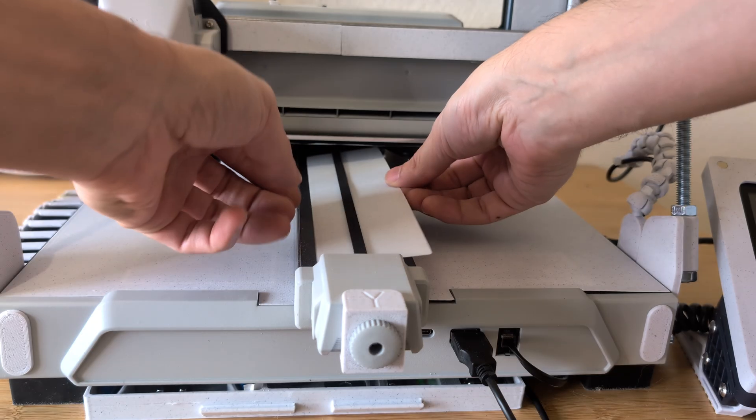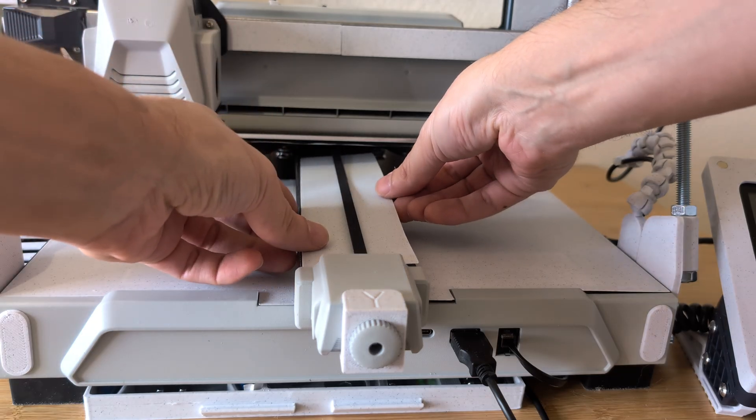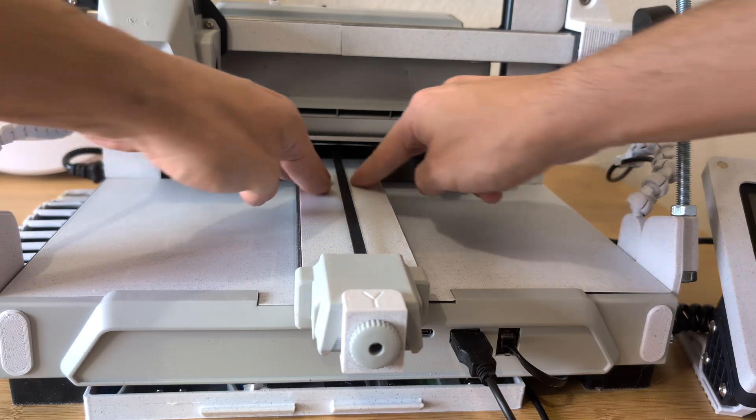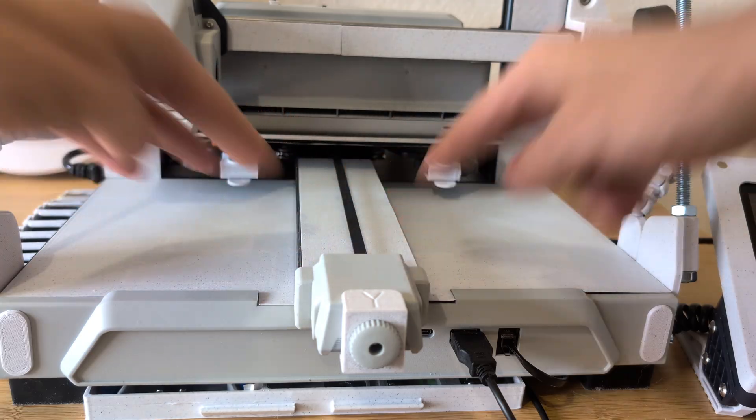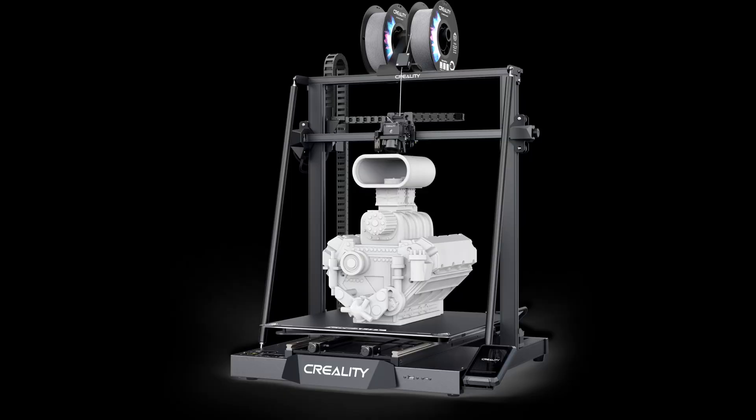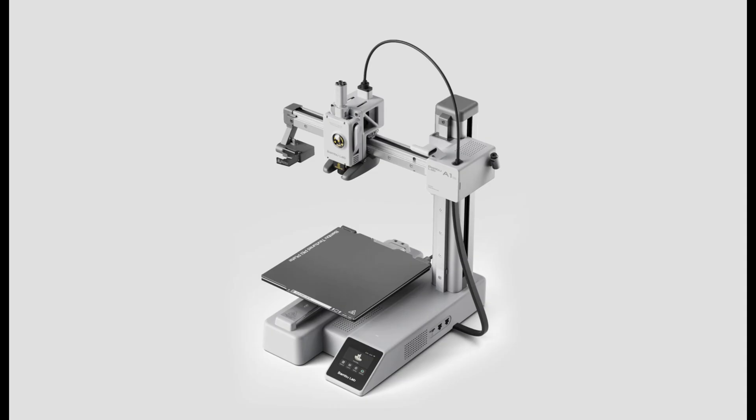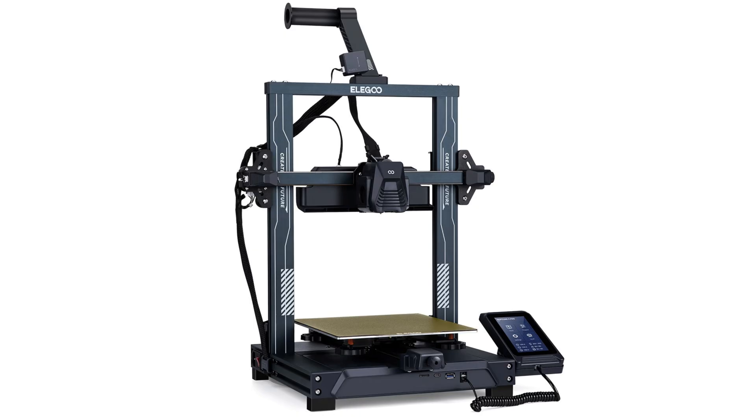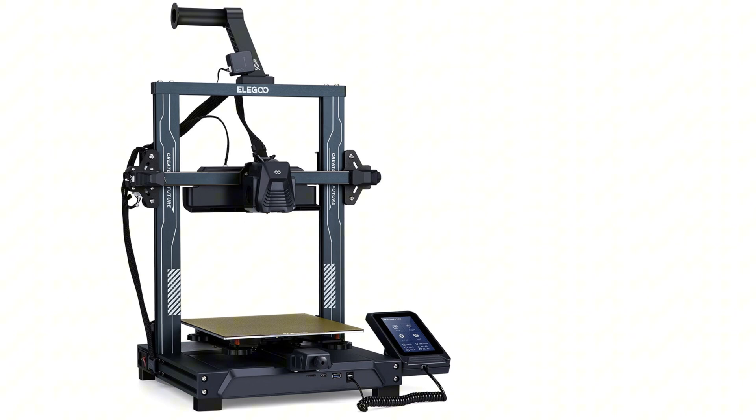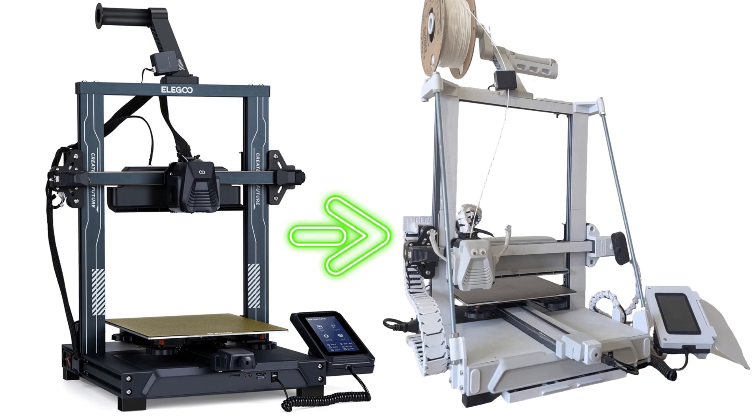You can use this method to color any 3D printer regardless of whether it's a Creality, Bamboo, or as in my case an Elegoo Neptune 4 Pro.